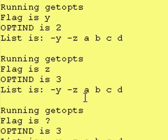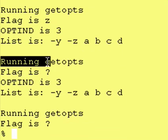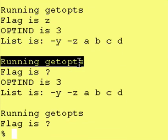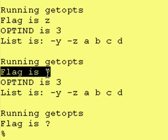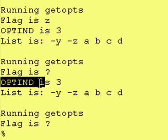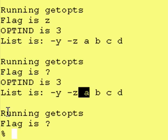It then runs getopts, looks at the letter a, and says, what? And so it keeps the index pointing at letter a, even though we run getopts again afterward.